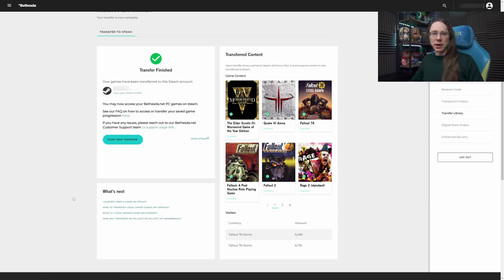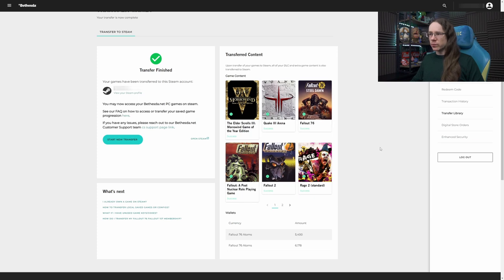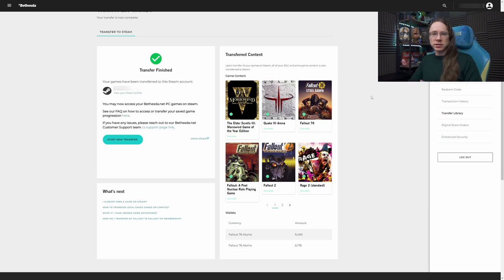And there's a few more bits of information there. And as I say, I've linked down below the FAQs if you want to check those out. So yeah, pretty good. Pretty happy with that. Really, really easy. Went well. Hope it goes just as well for you guys.